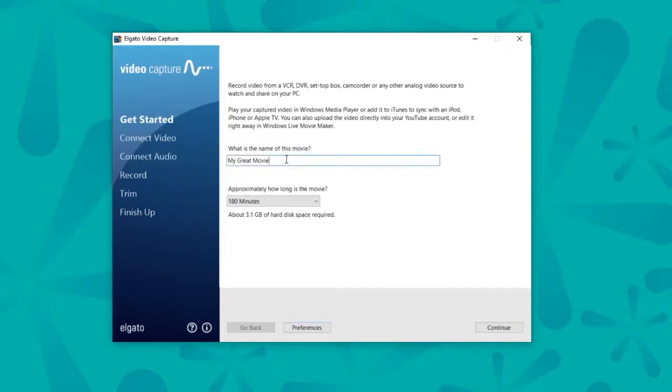So if you've got your title, you've picked your time, now we need to go to Connect Video. And that will be by clicking Continue.